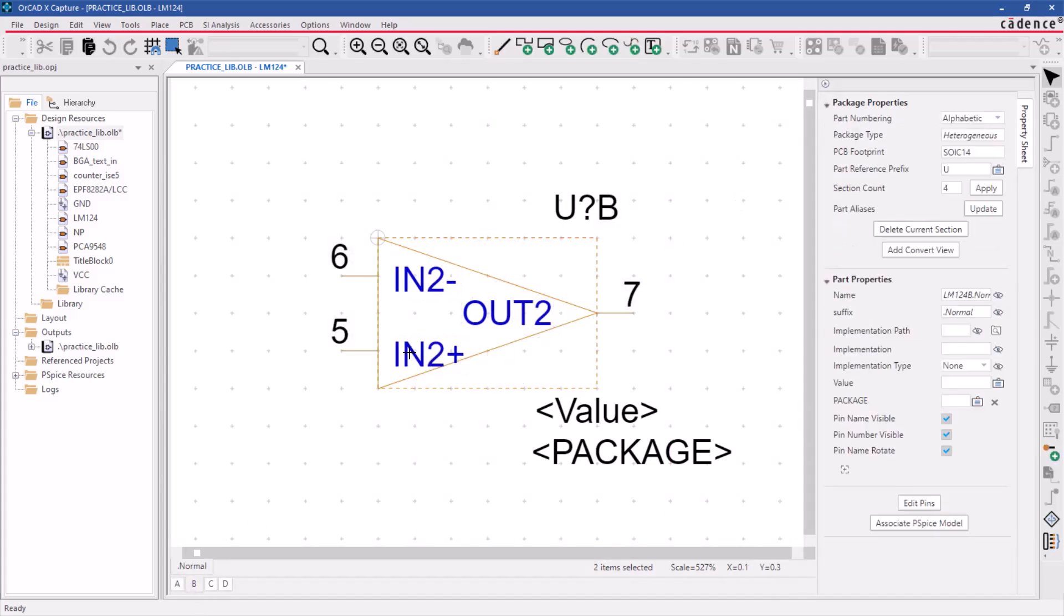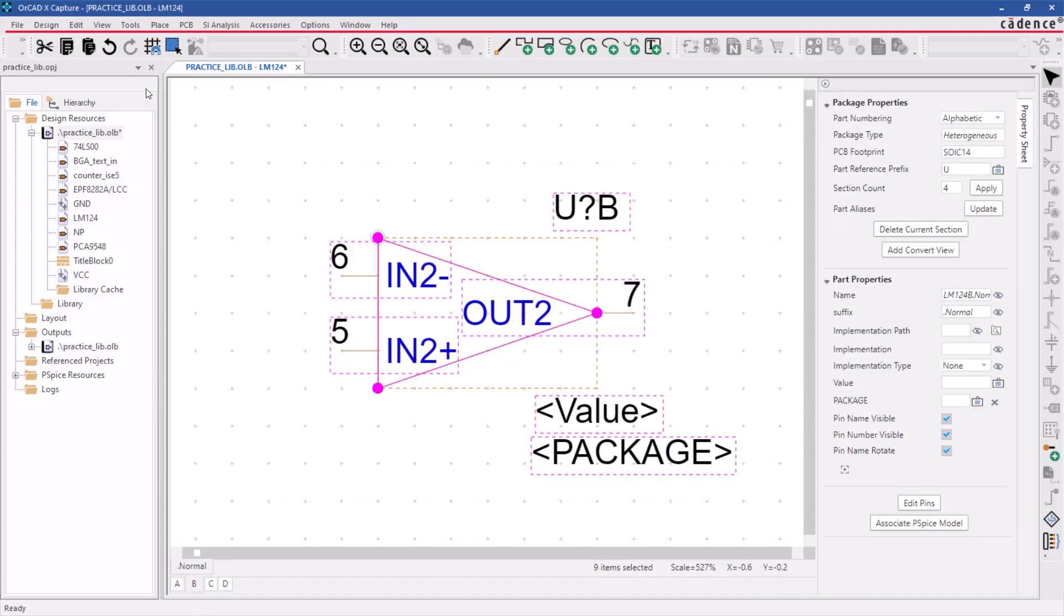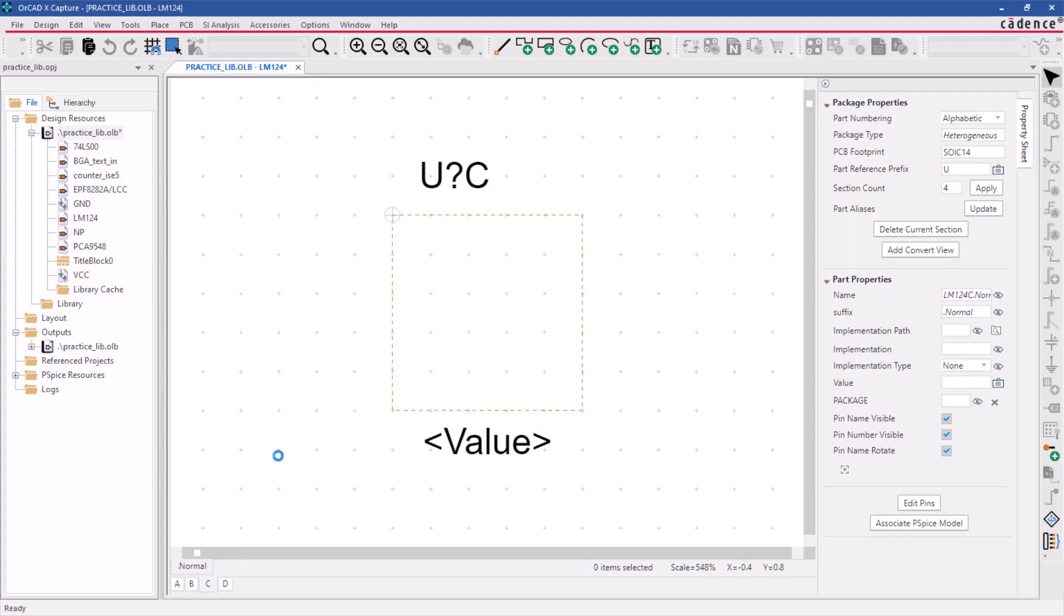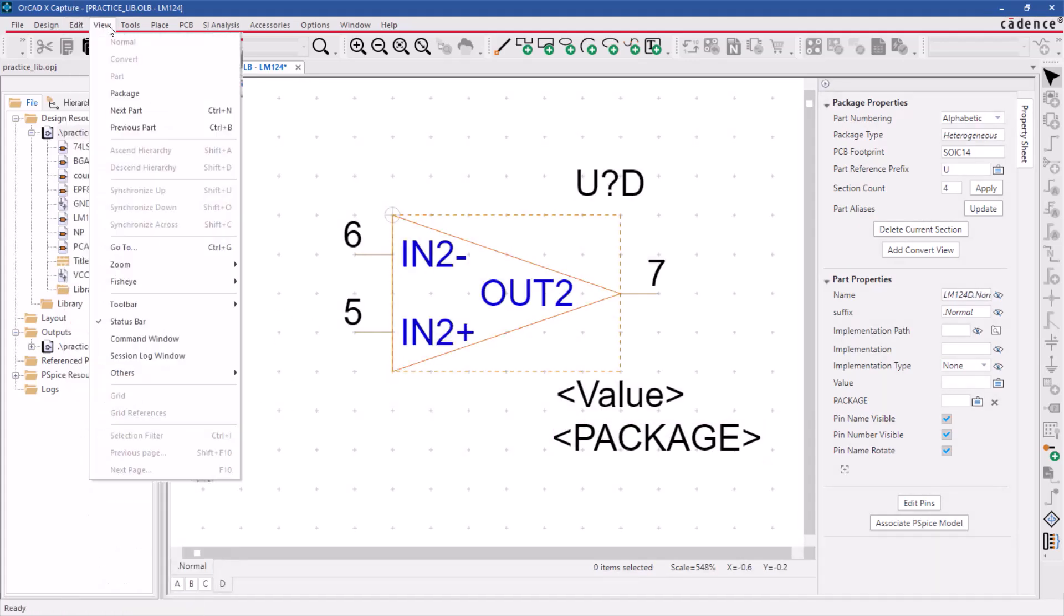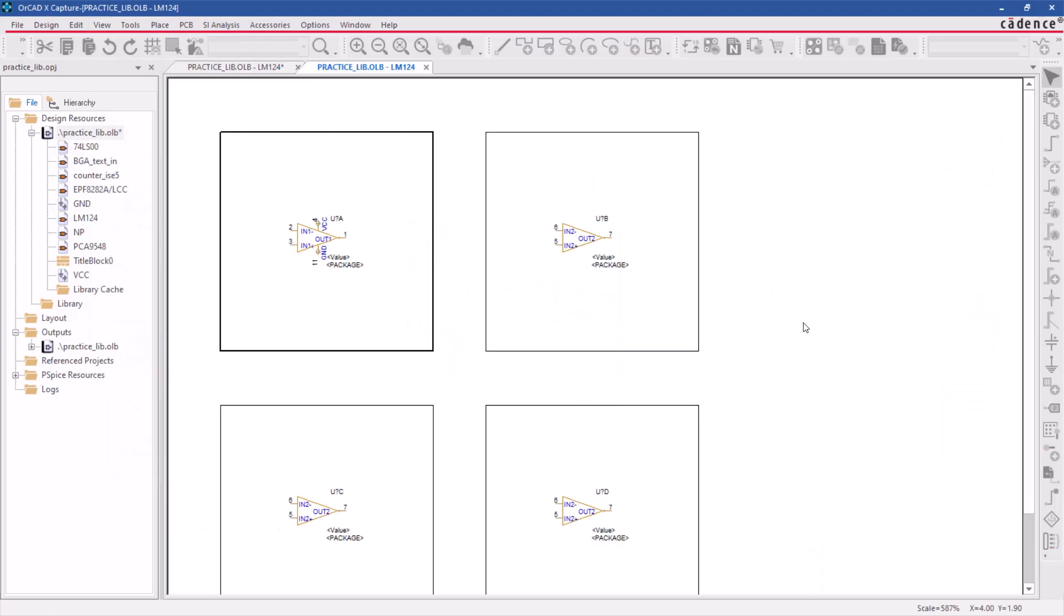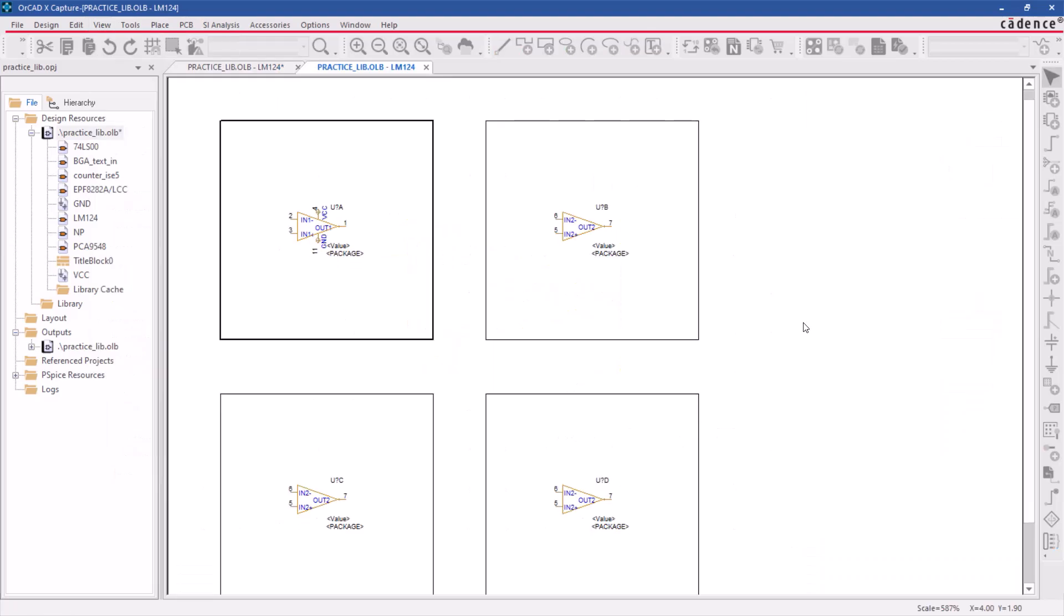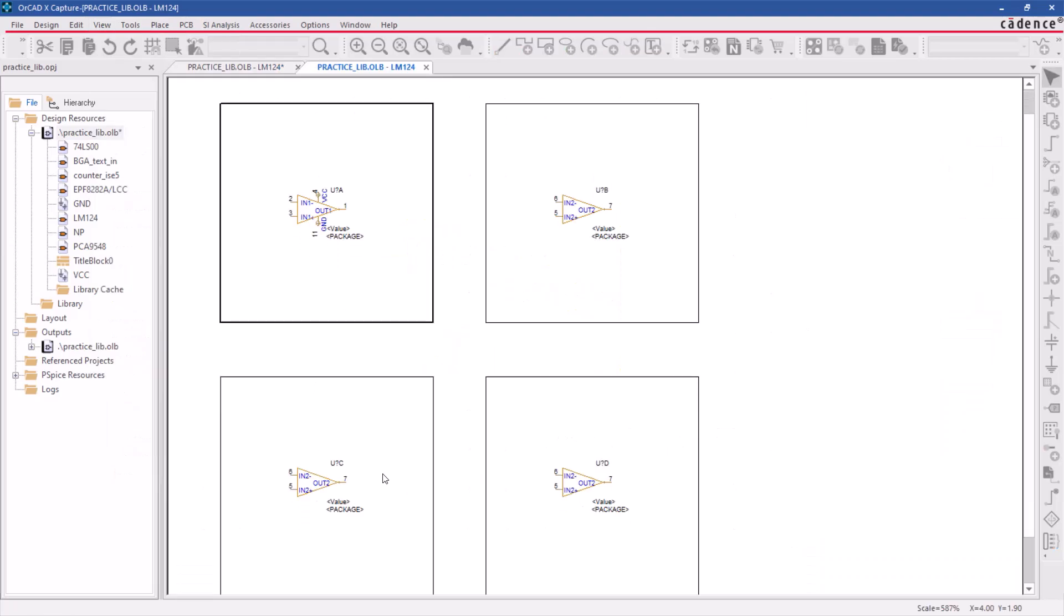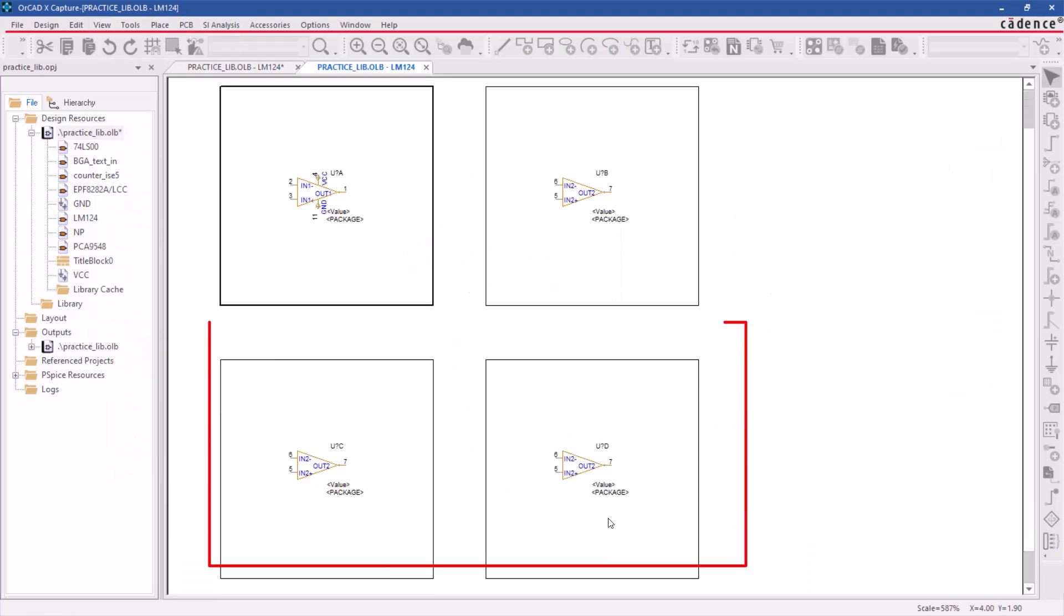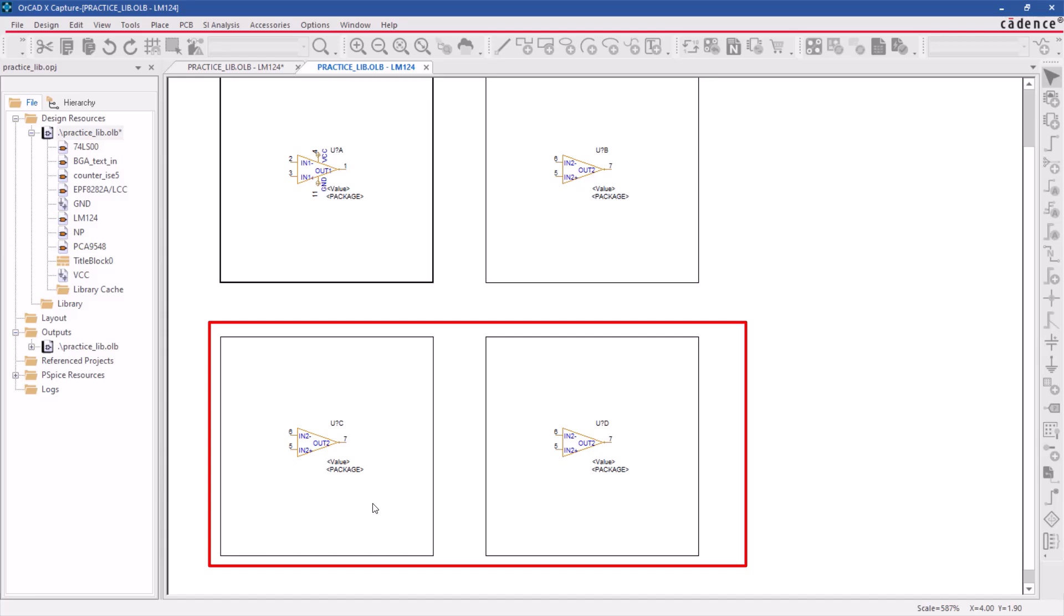You can perform the same action for gate C and D to view all four gates. Switch to package view using view, package. You will notice that when you are in package view mode, two gates are yet to be pinned out.